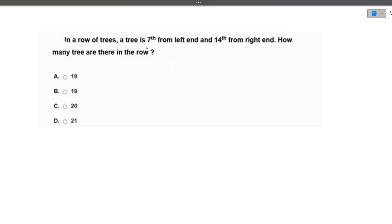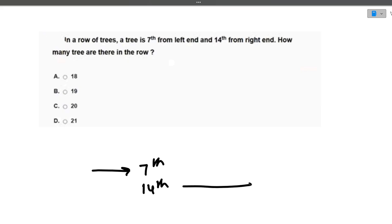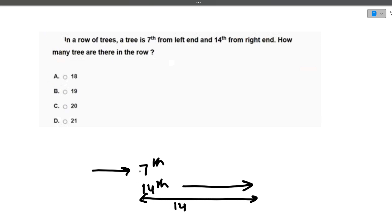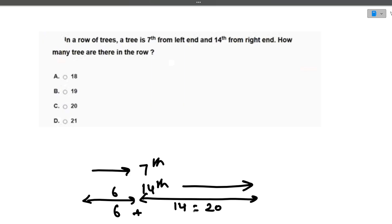Next question: in a row of trees, a tree is seventh from the left and 14th from the right. How many total trees are there? Since it is 14th from the right, including this tree there are 14 on the right side. Since it is seventh from the left, there are 6 trees to its left. So total is 6 plus 14, which equals 20. The answer is 20.